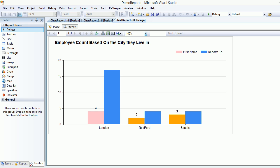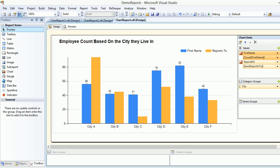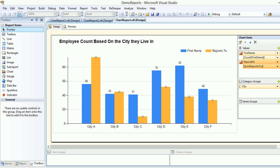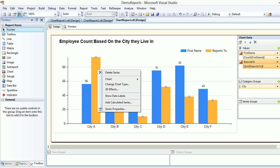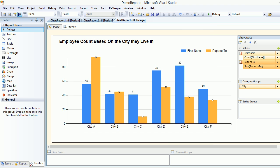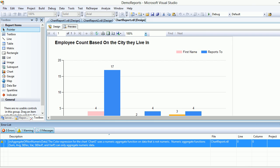The blue bar shows how many people those employees report to, because what we're doing is a sum of reports-to. But we're not sure of the exact value, so go back to design, right-click the orange bar, and select Show Data Labels — that's it.